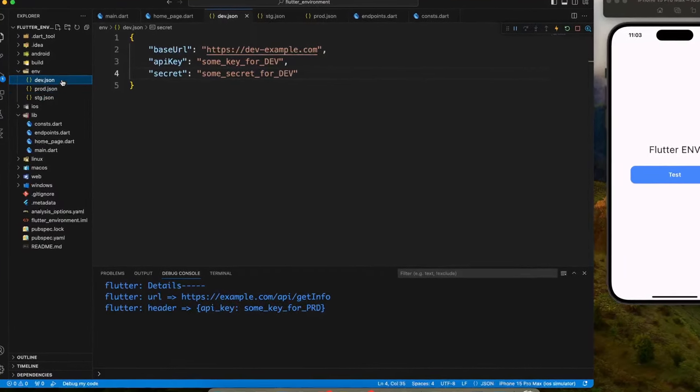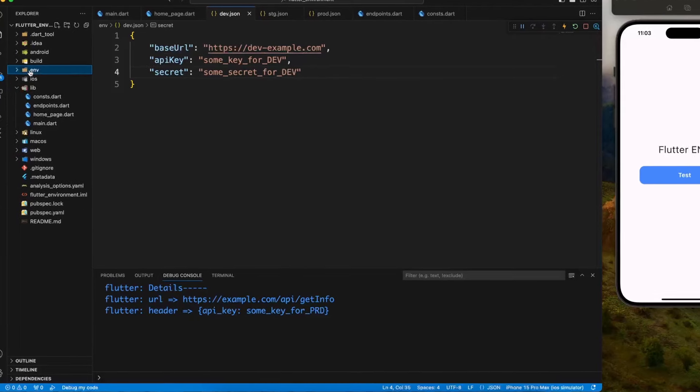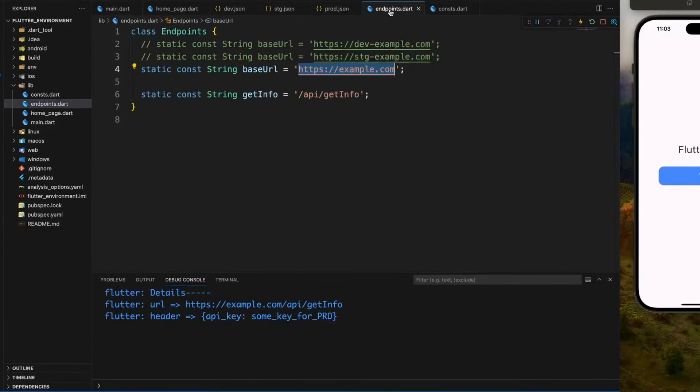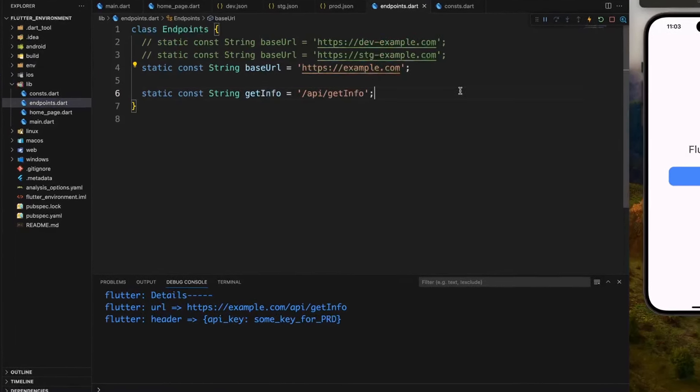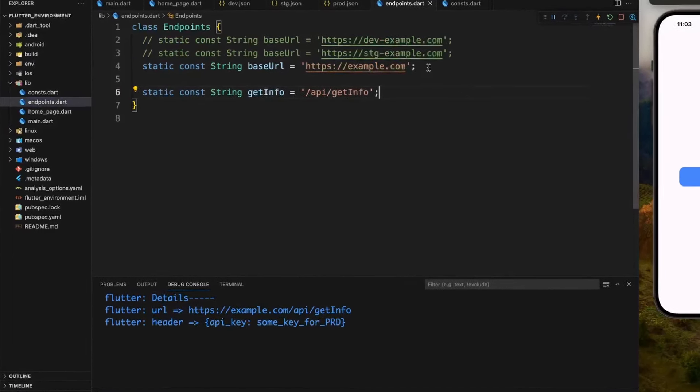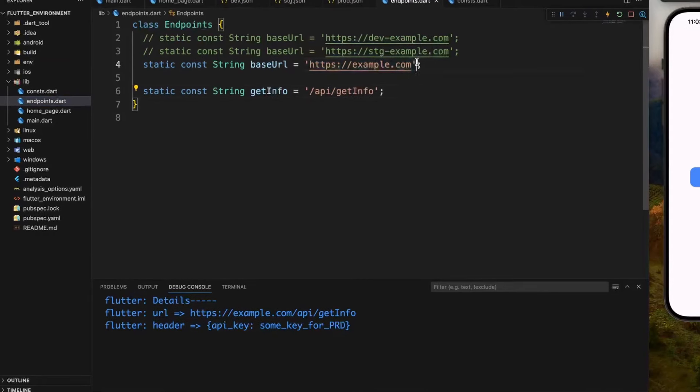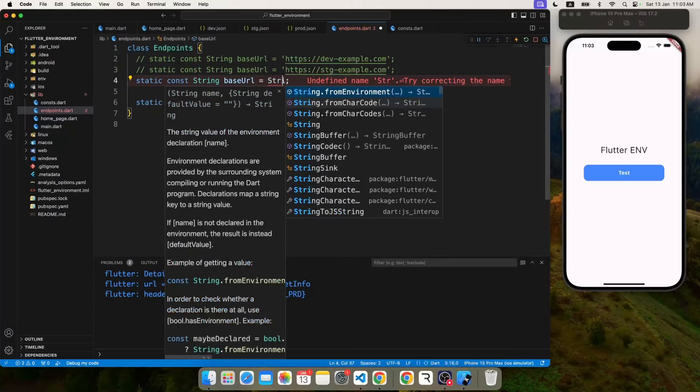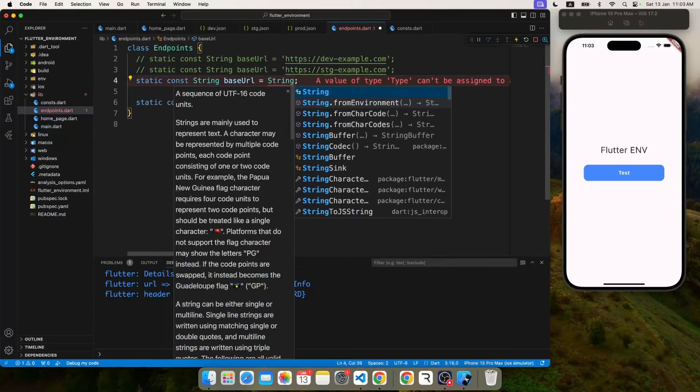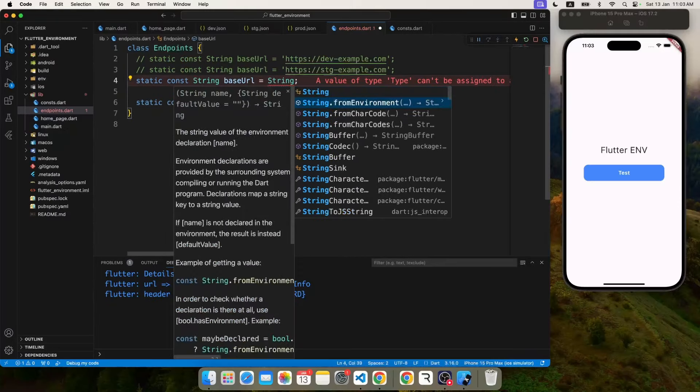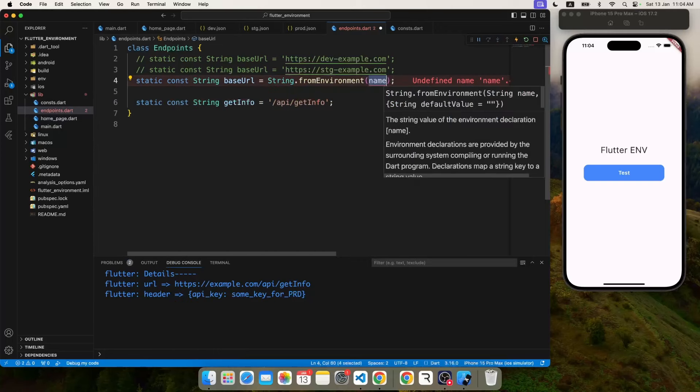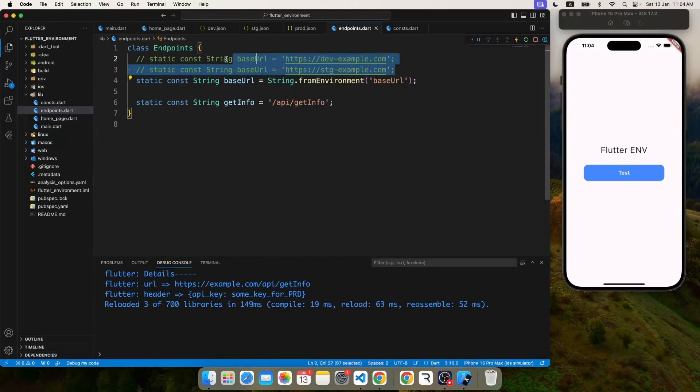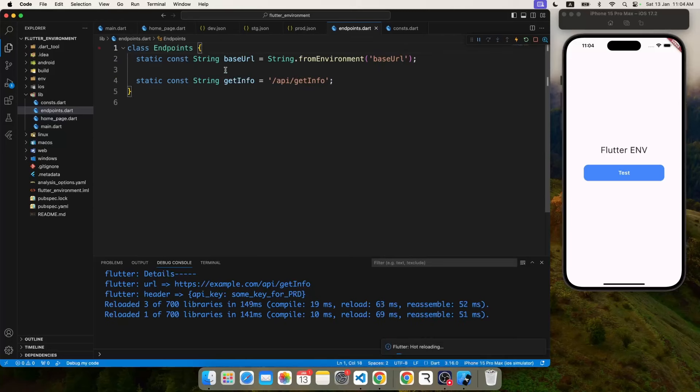So now when we have all the environments created, we have to bring these values, the base URL, the API keys, inside our actual dart, inside our actual coding. The way we do it: we write String.fromEnvironment. This is an inbuilt method and you just have to provide the key name whatever you have specified in the JSON.